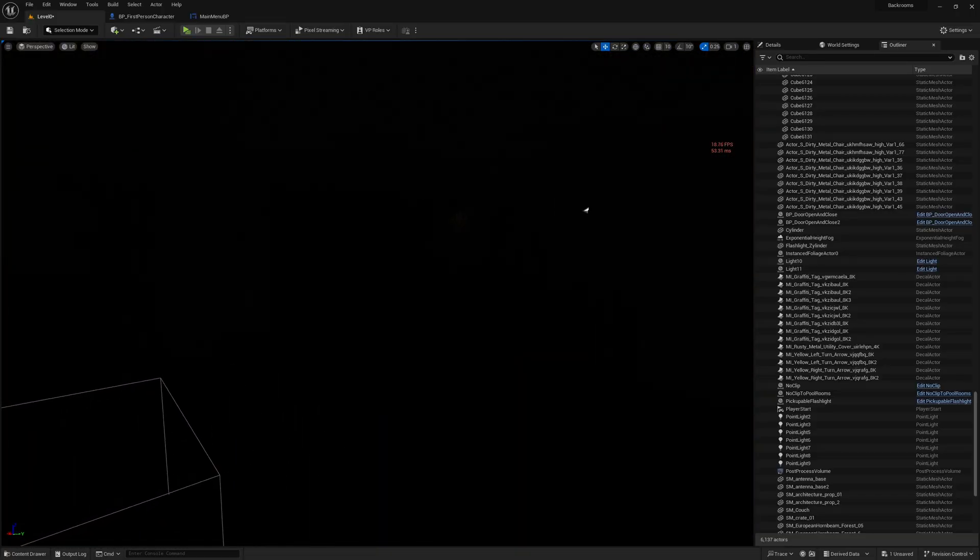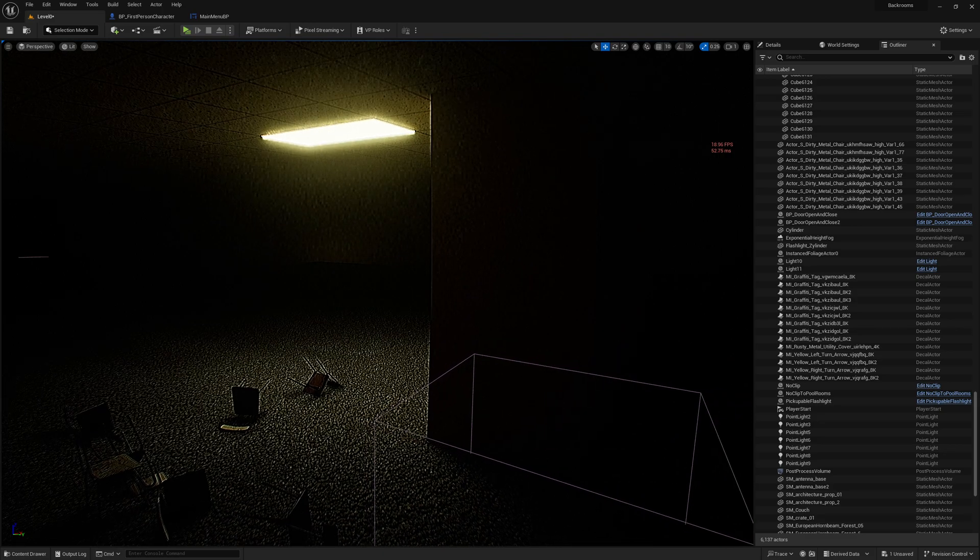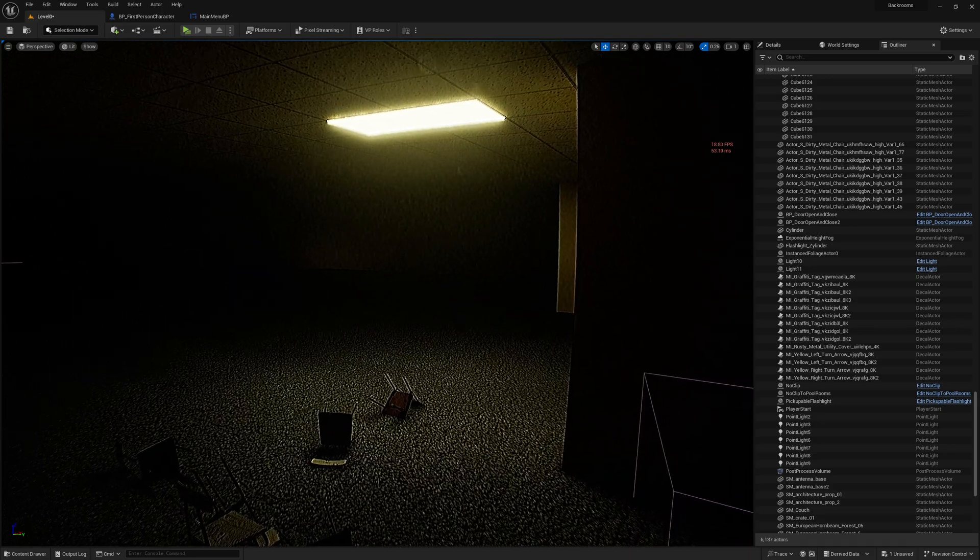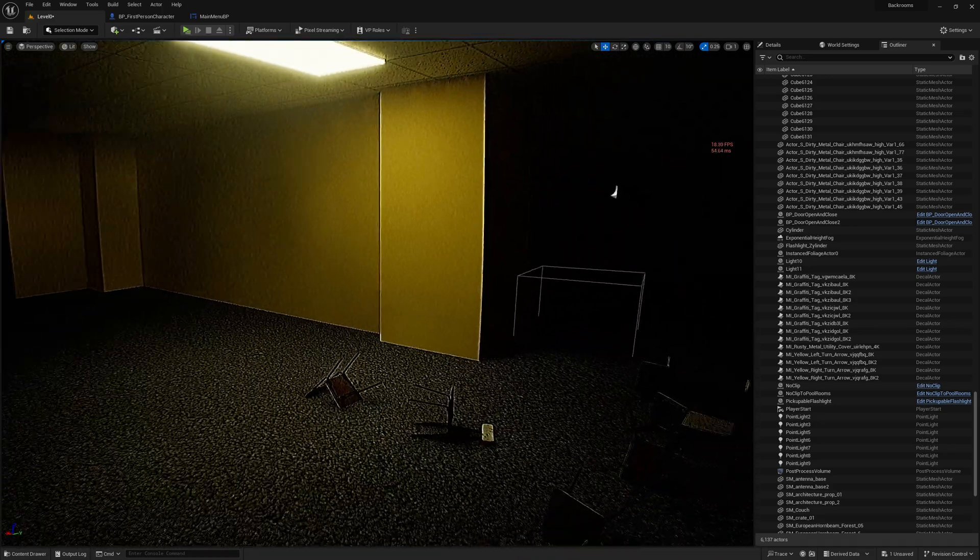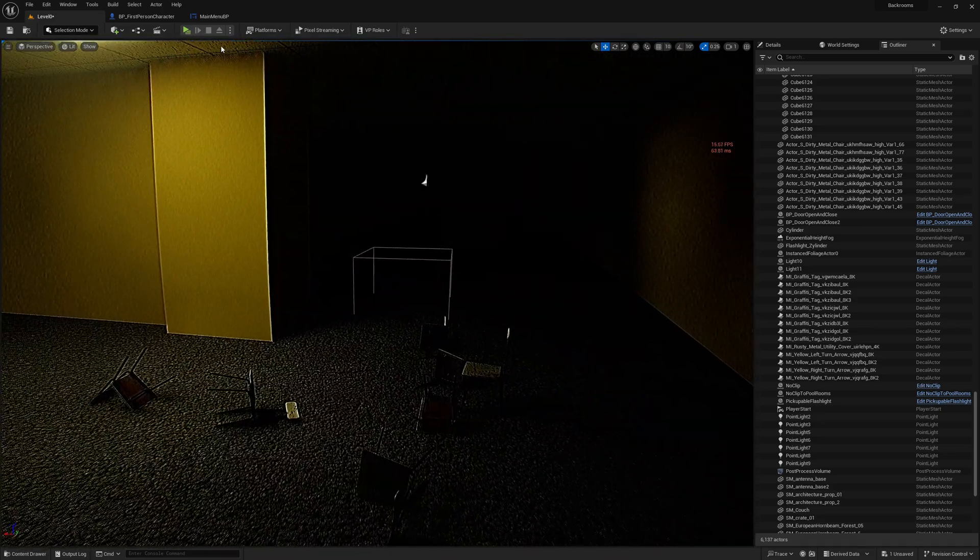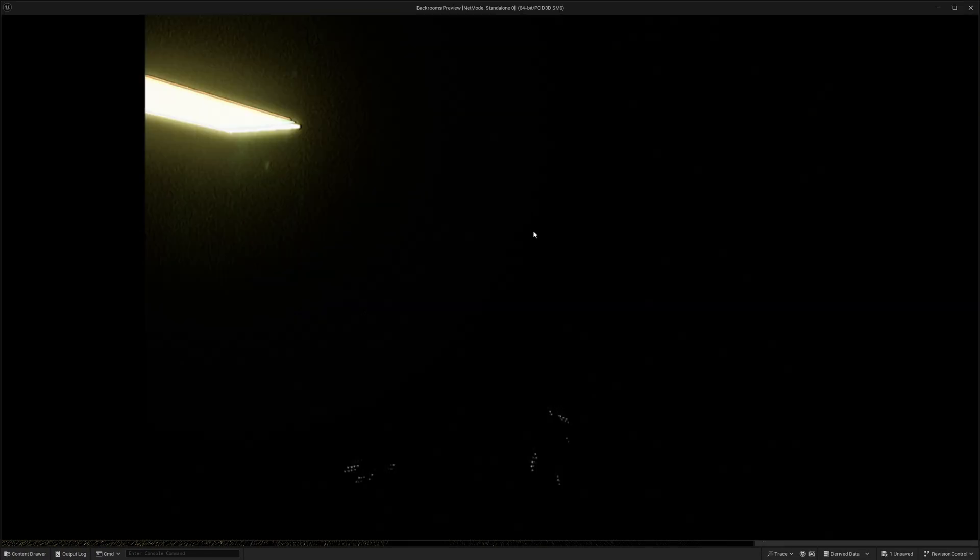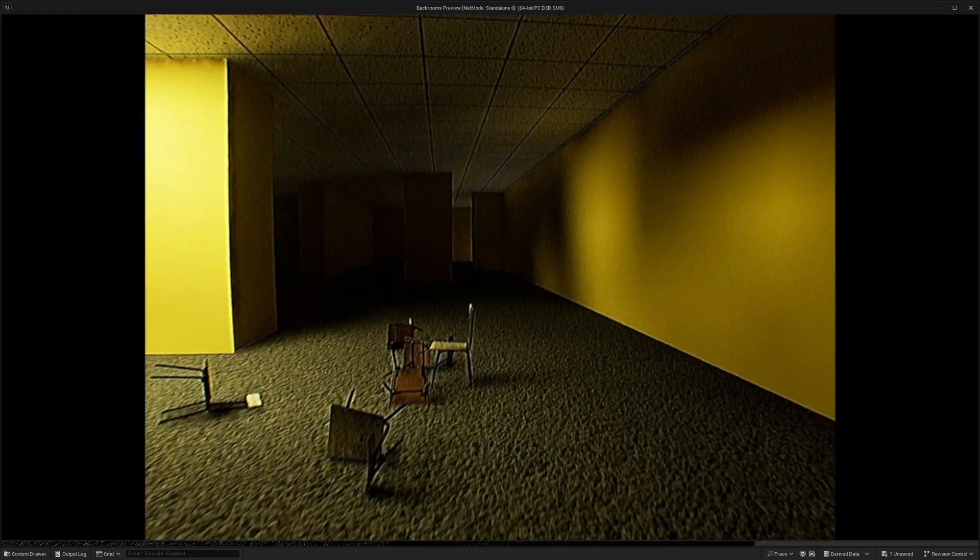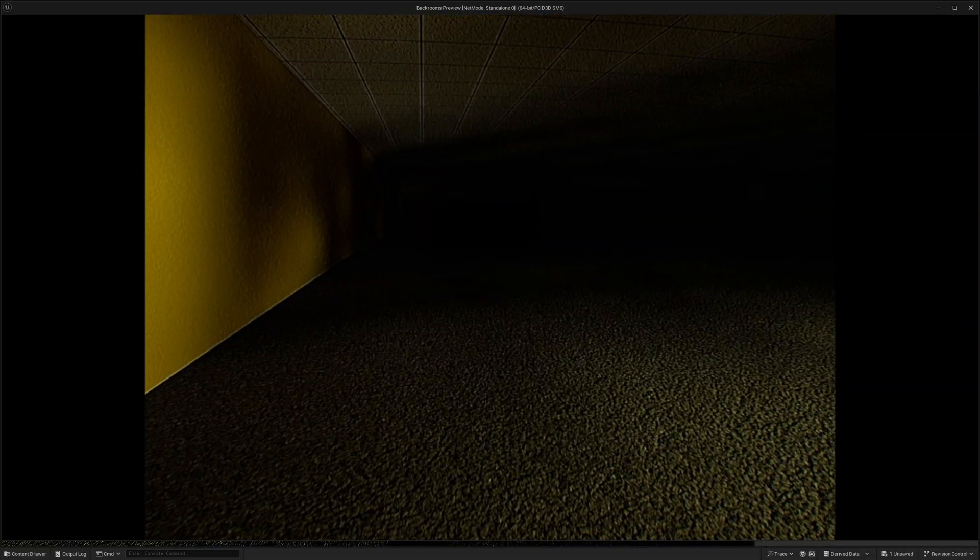Yep. So it comes from, I think it comes from material overlaps within your scene. So the lighting kind of just phases through. I'm not sure.